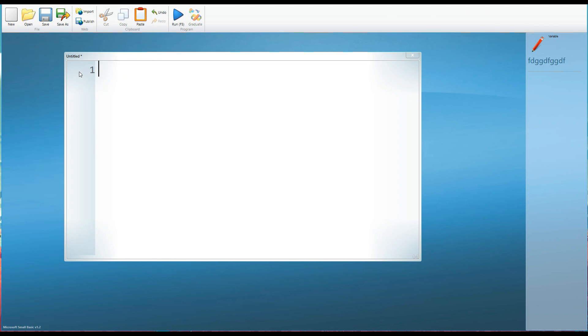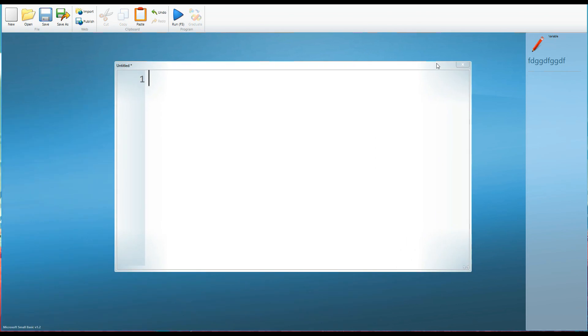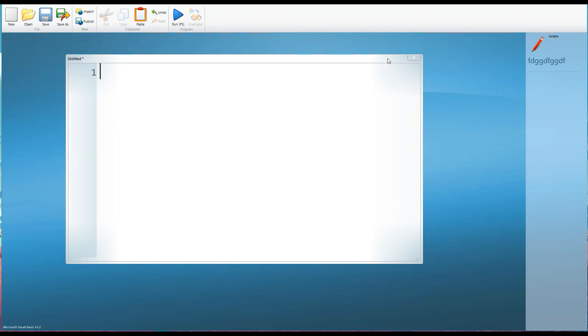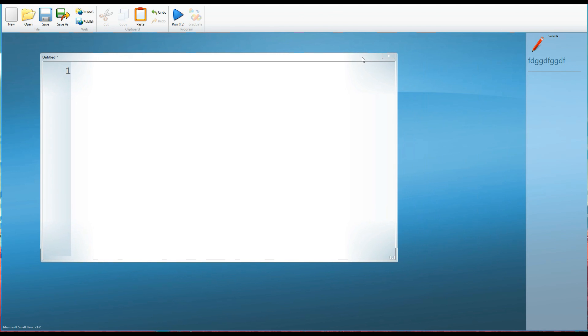The third and final area is the surface which is this sort of background here where our code is in front of it. So there we are that is Small Basic that's the first step. So once you've downloaded and installed Small Basic you can open it up and then come back to this tutorial.